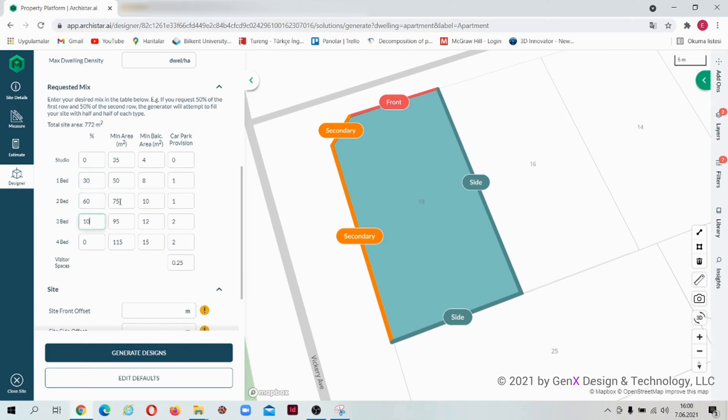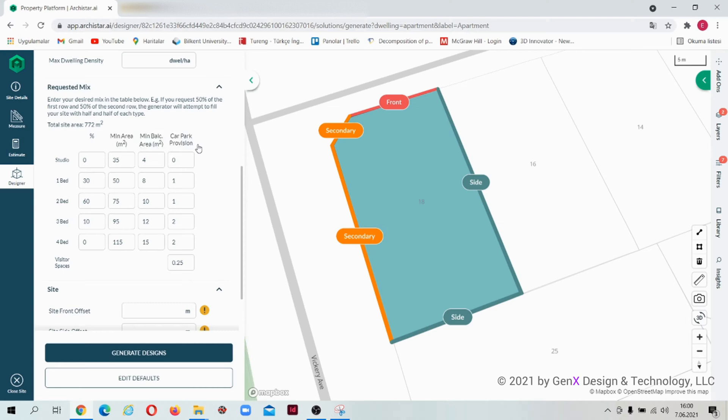At the last column of the table, you can see car park. Here you can add the number of cars for each unit. And the last row of the column, you can see visitor spaces. It is the ratio for the visitors' car parking space.